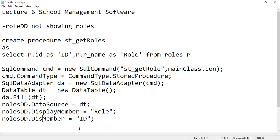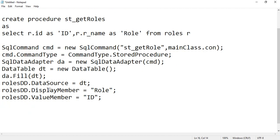So this should be ValueMember. I hope it is clear to everyone. So when you call this or when you wanted to select the ID, you will write rolesDropDown.SelectedValue, you will get the ID.